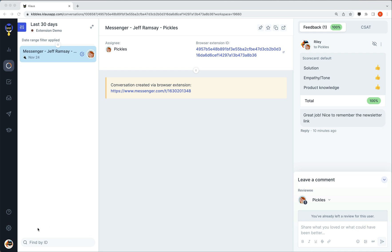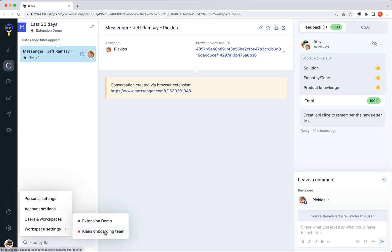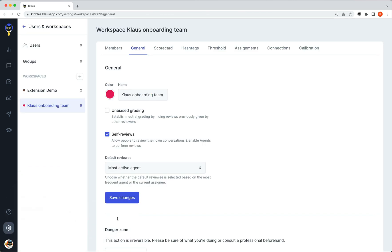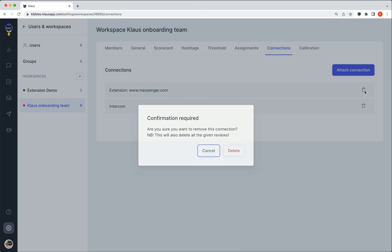One last thing to know is that by default the extension will be added to all of your workspaces. If you use multiple workspaces and wish for the reviews to only show up on one of them, head to your connections tab and remove it from the workspaces you do not want it to work on.